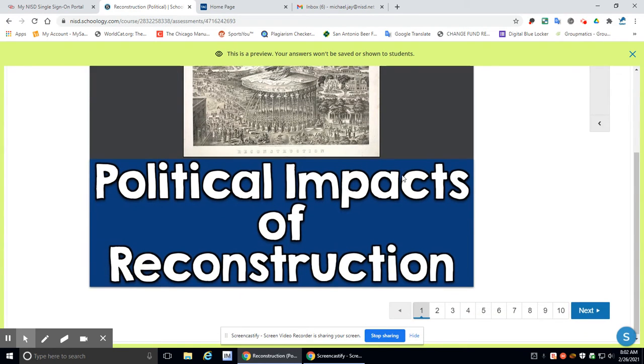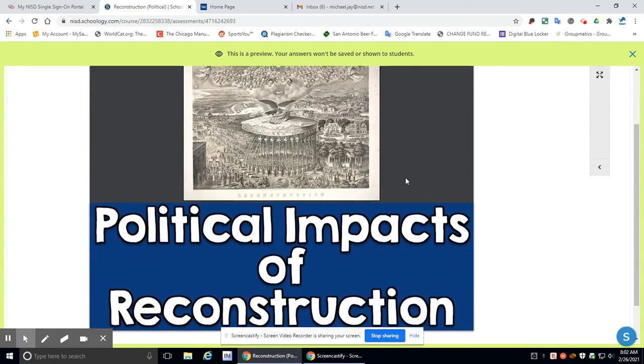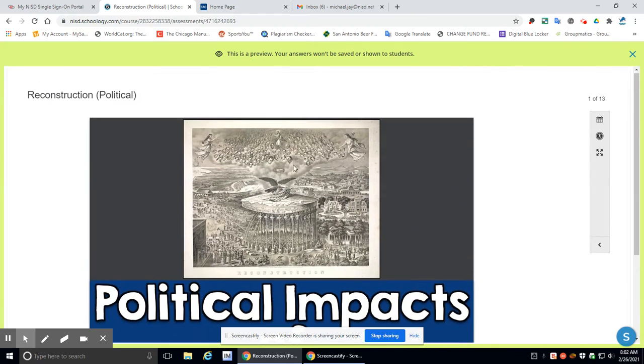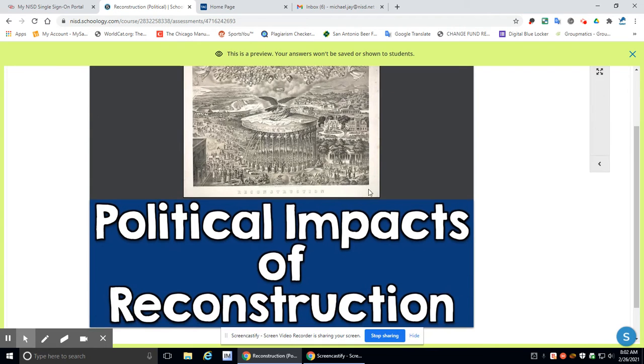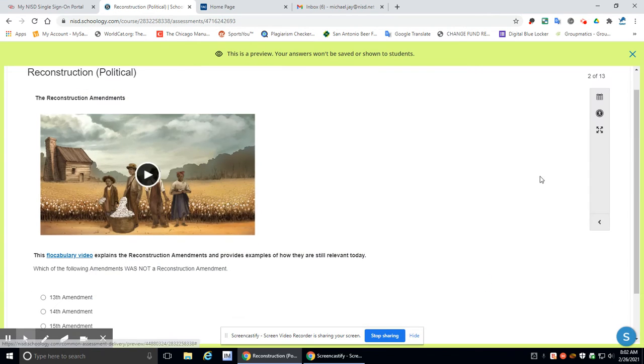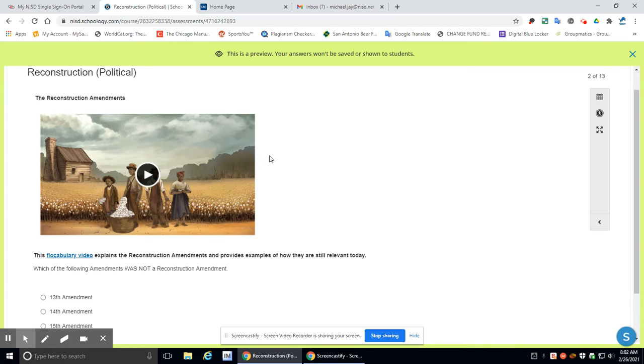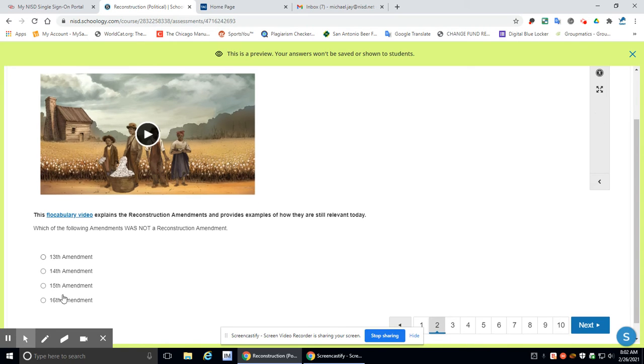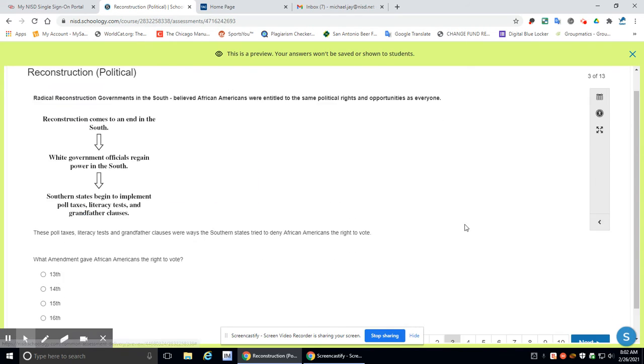So first thing is going to be this picture here, and this is an old political cartoon from back in the late 1860s, 1870s, early 1870s. You'll go into number two. There is a real quick video. Watch this vocabulary video. I think it's three minutes long, and then you'll answer the question here.